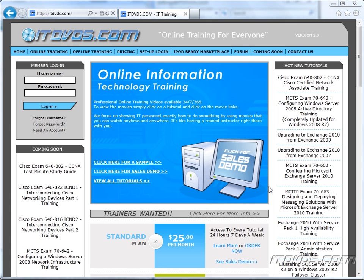Welcome to the ITDVDs.com YouTube channel. This is just a sample of the training available at ITDVDs.com. If you would like to see complete training, please go to ITDVDs.com. Now let's begin the sample.